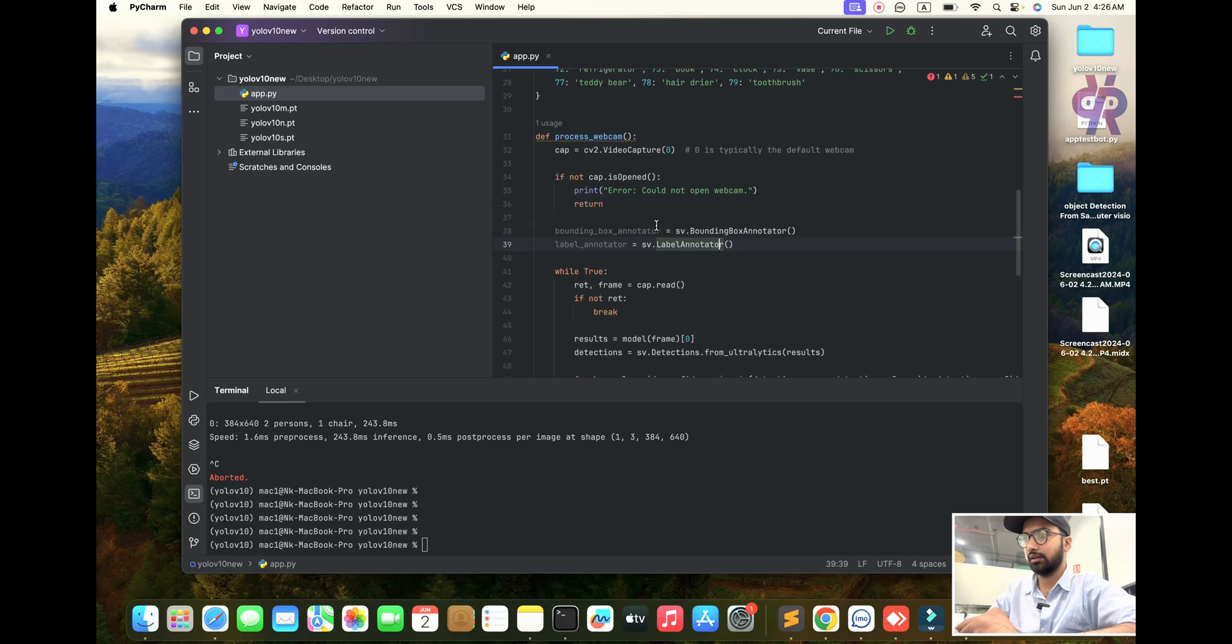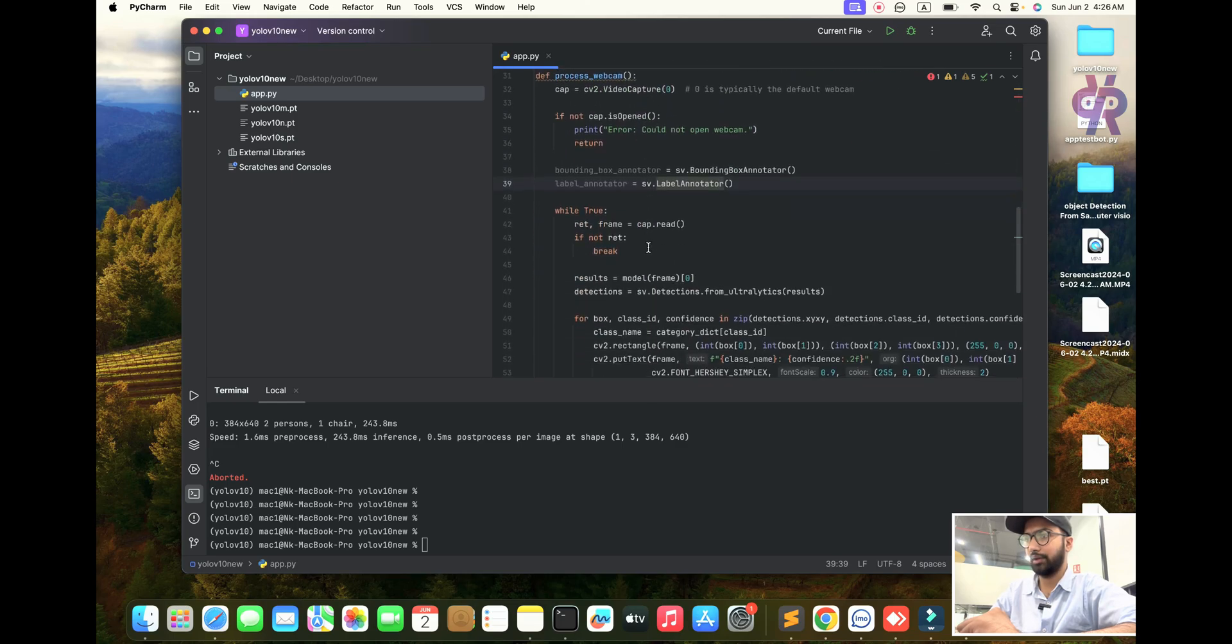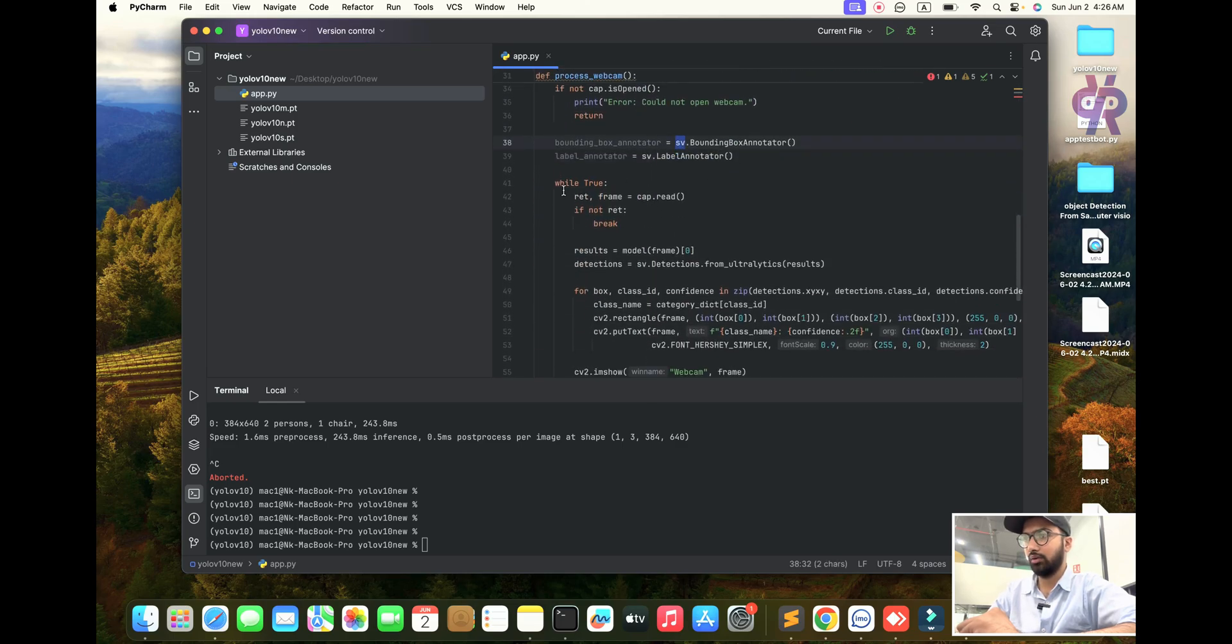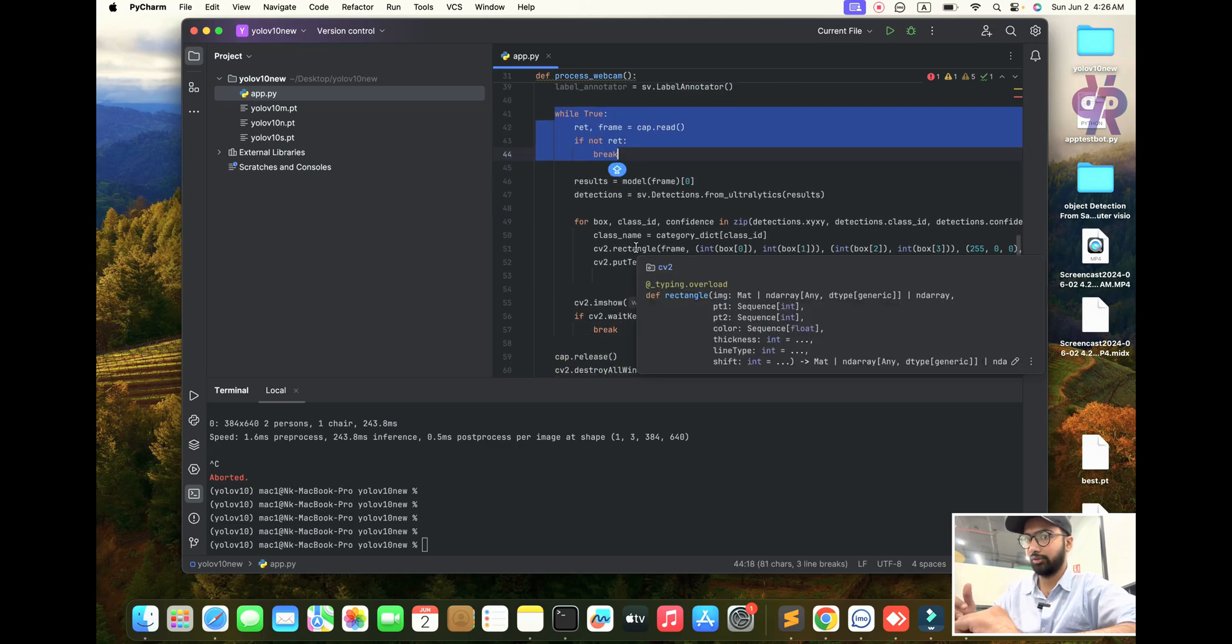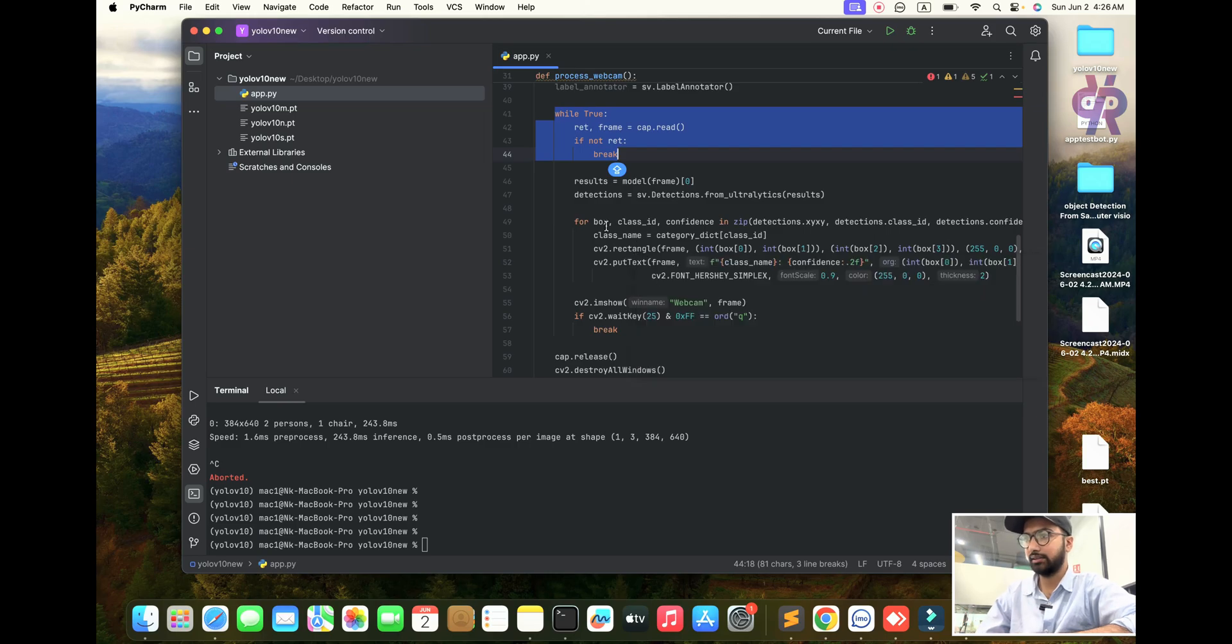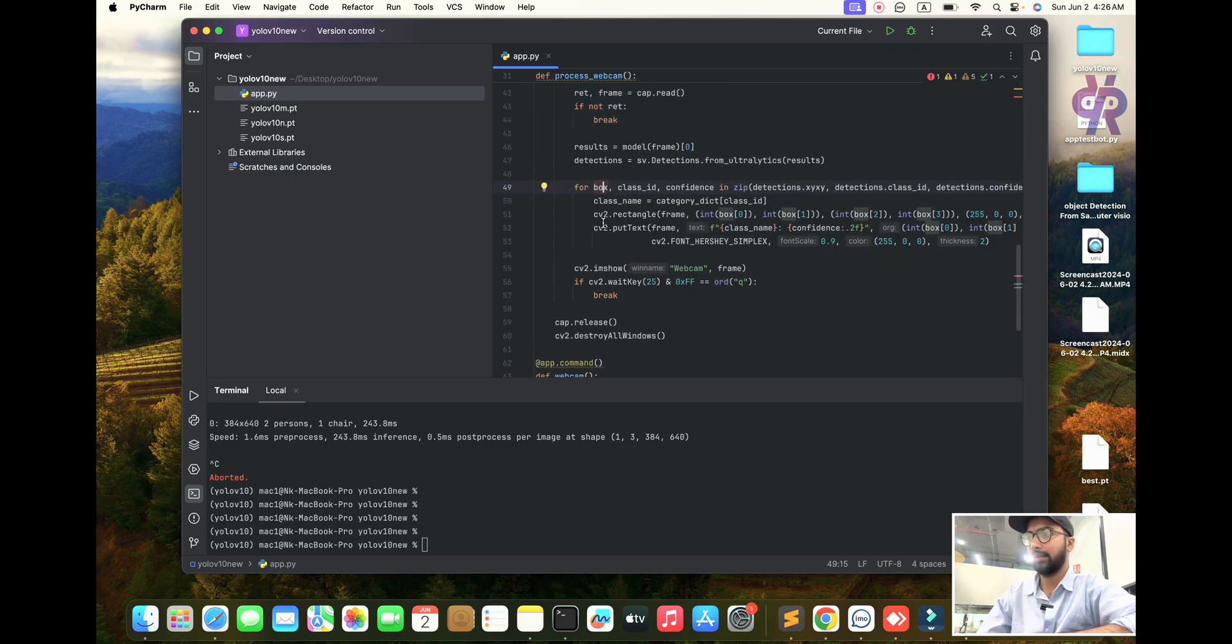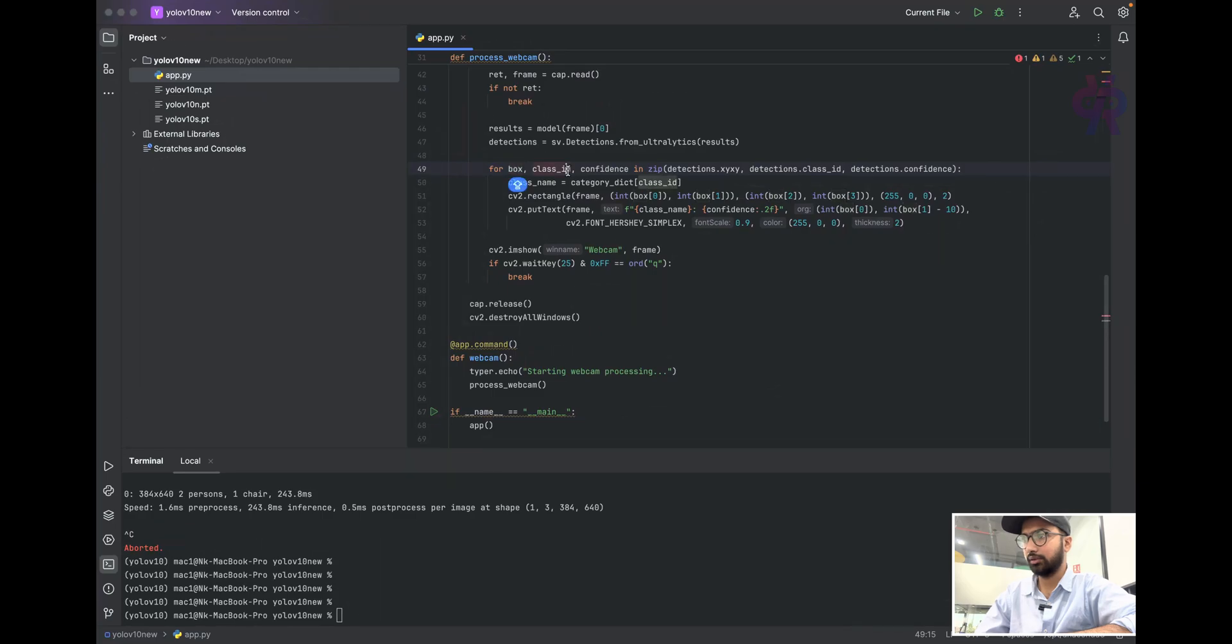We open the camera and display it. Now for bounding boxes, with the help of the supervision library, we mentioned the bounding boxes in OpenCV. We put a loop to convert frames per second into video and see the result.